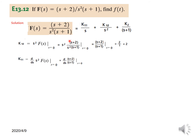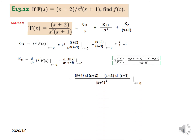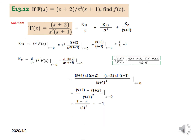For k11 we differentiate the expression s²·F(s), which simplifies to (s+2)/(s+1). Using the quotient rule — numerator derivative times denominator minus numerator times denominator derivative, all over denominator squared — we get (s+1)−(s+2) over (s+1)². Plugging in s=0: (1−2)/1² = −1, so k11=−1.